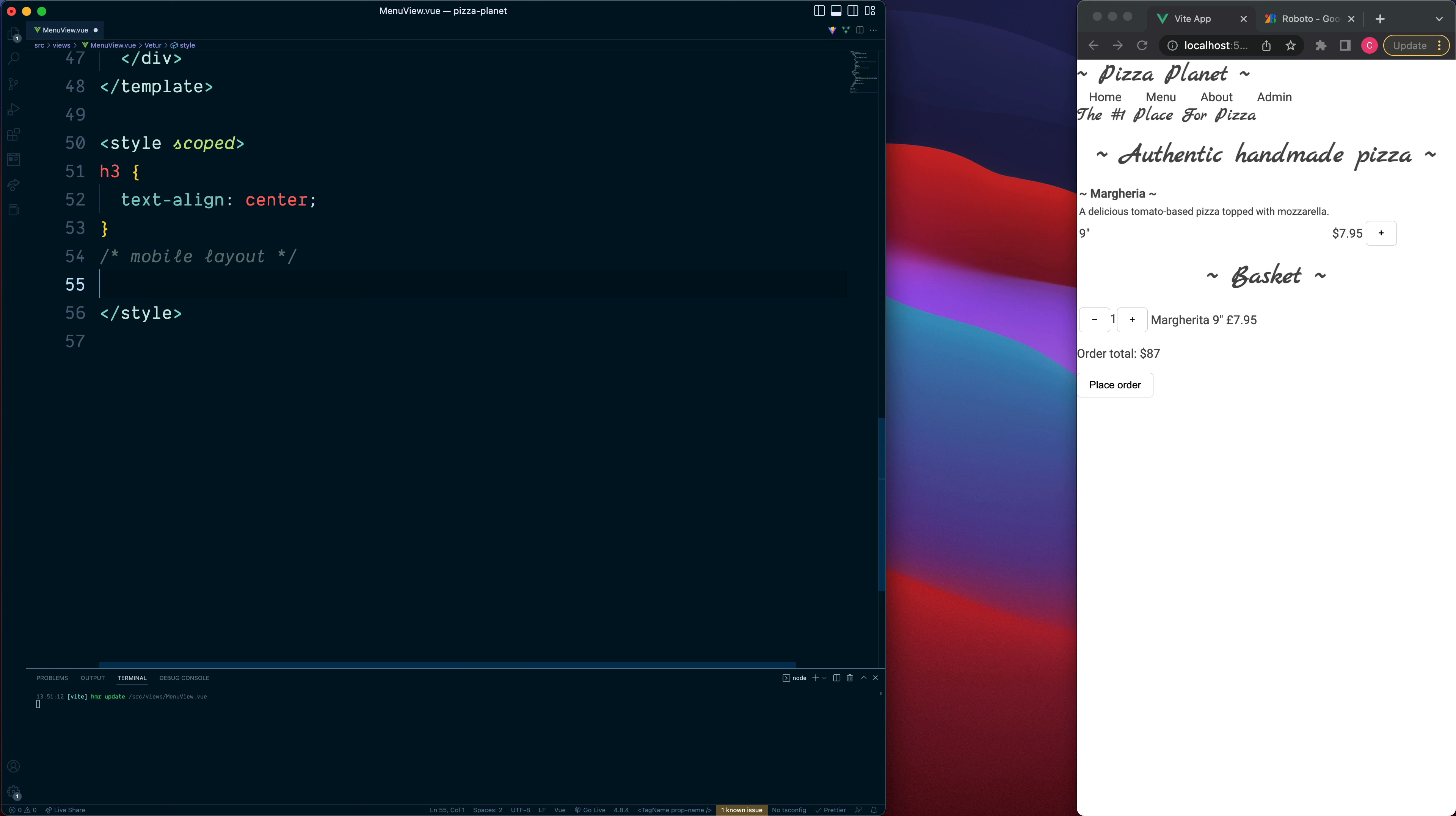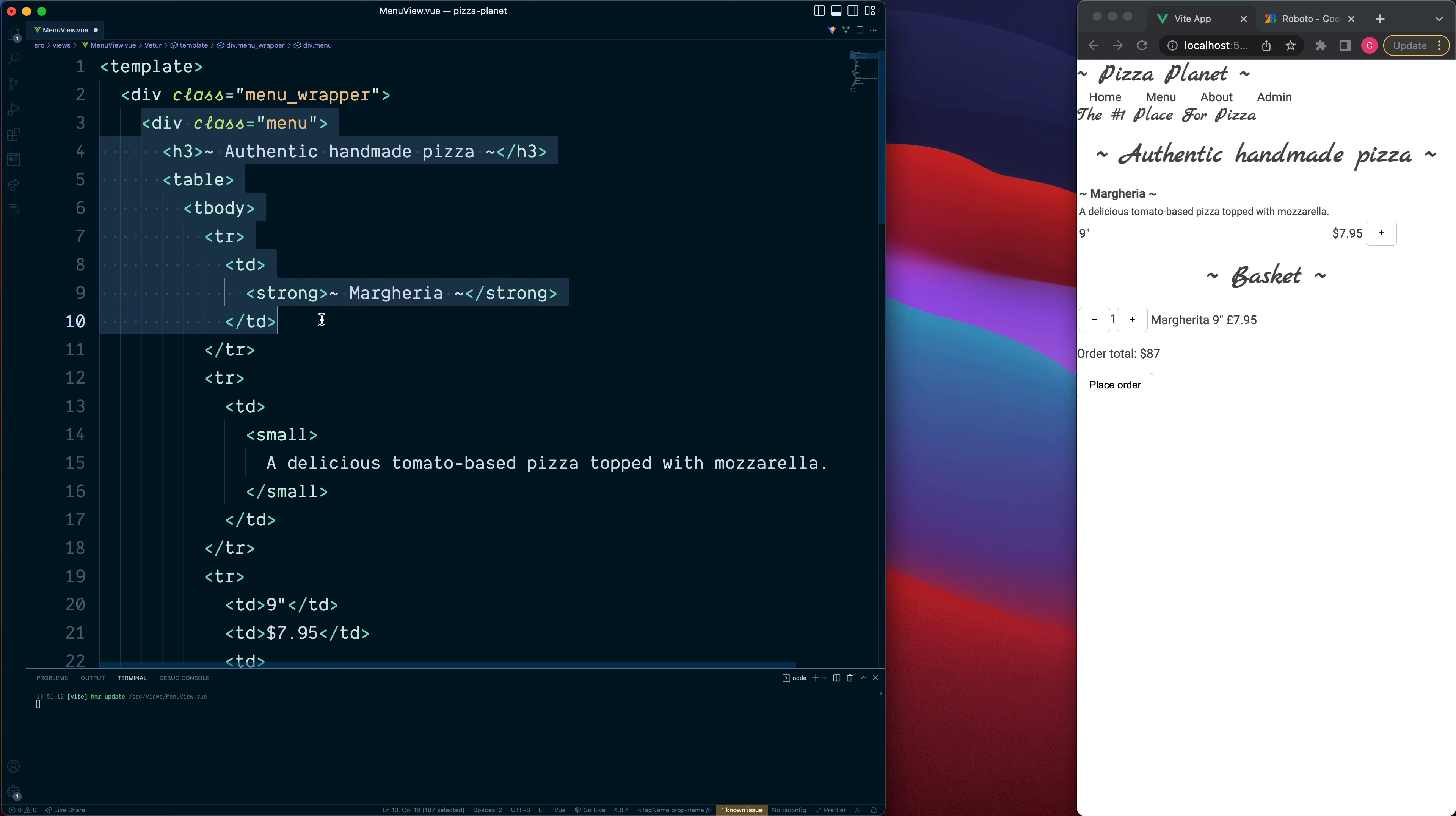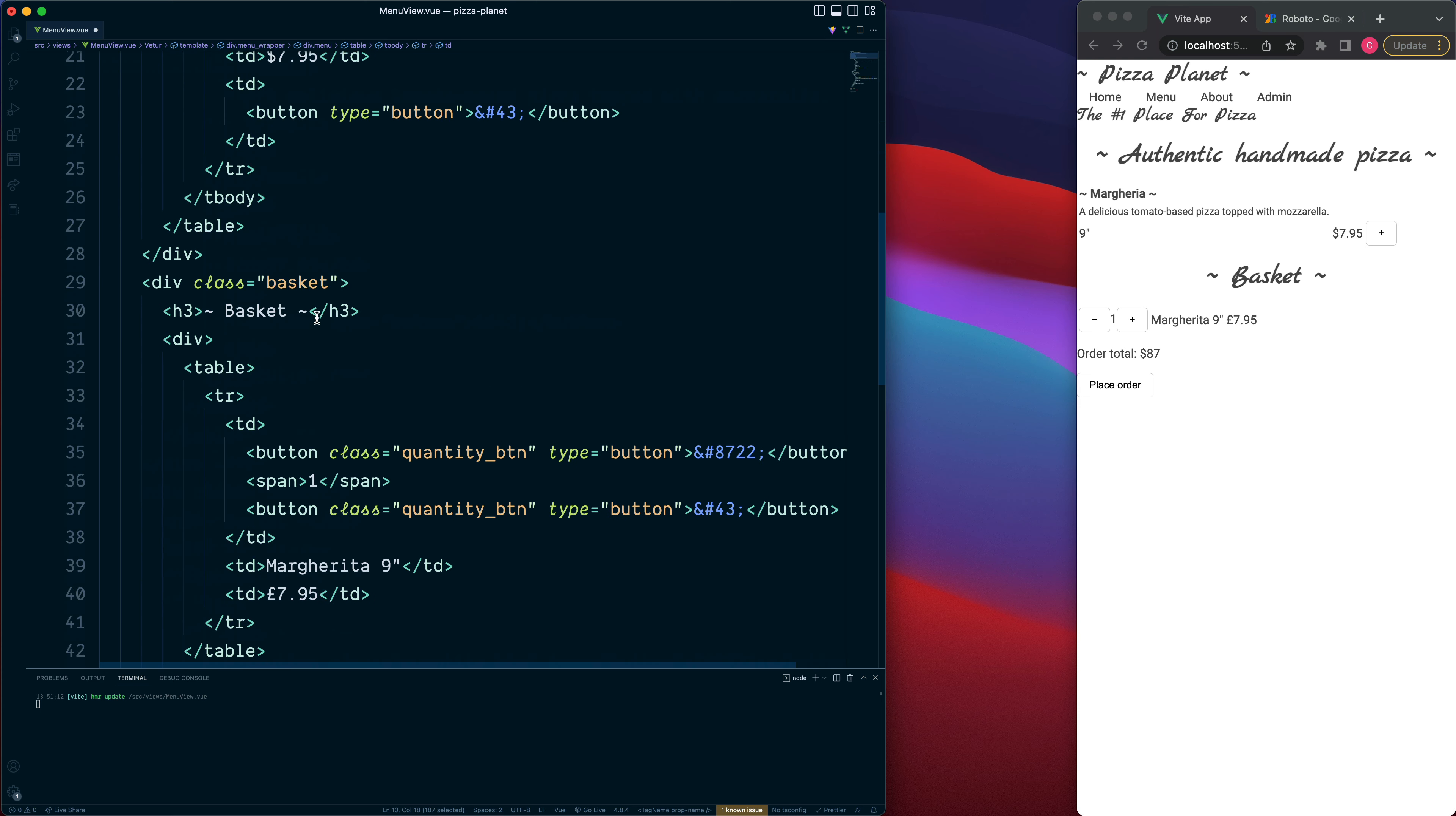To switch between our two layouts we're going to make use of the flexbox. So if we go to the very top you can see that this div has the class of menu wrapper and this will be the one which is responsible for controlling the direction of our menu and also our basket.